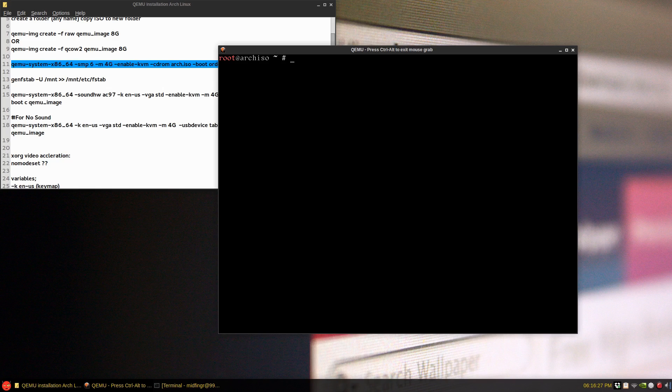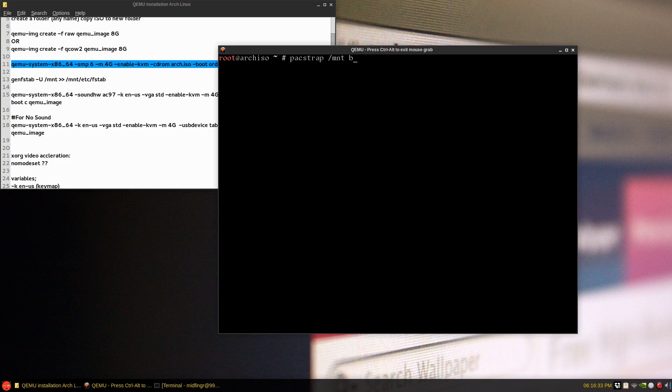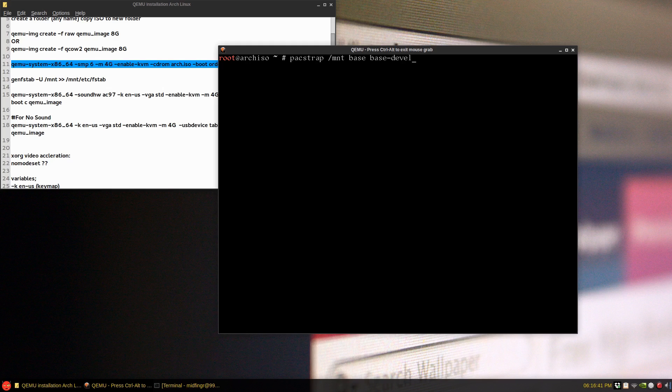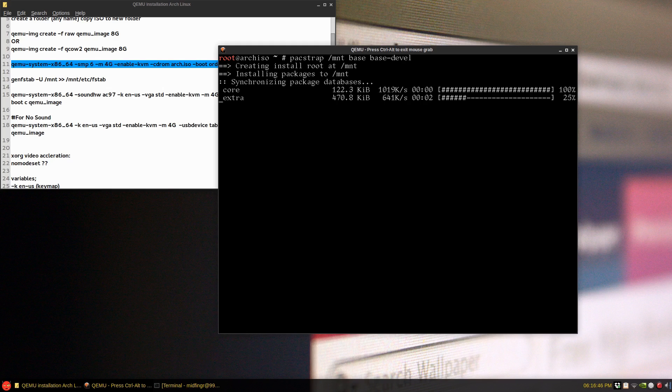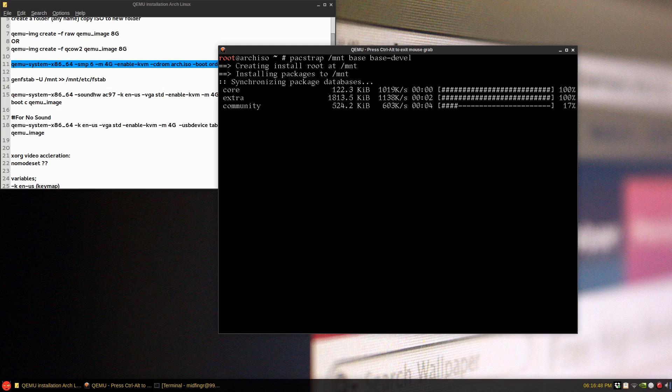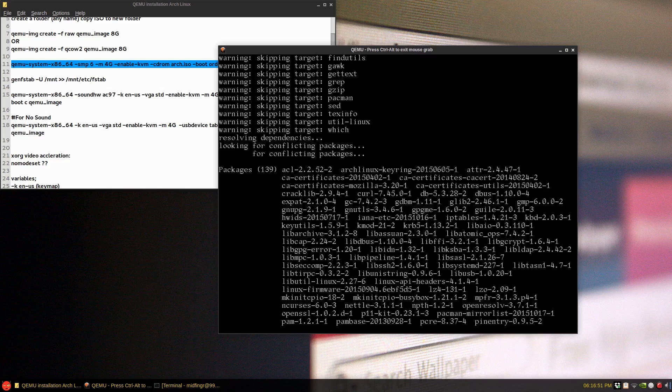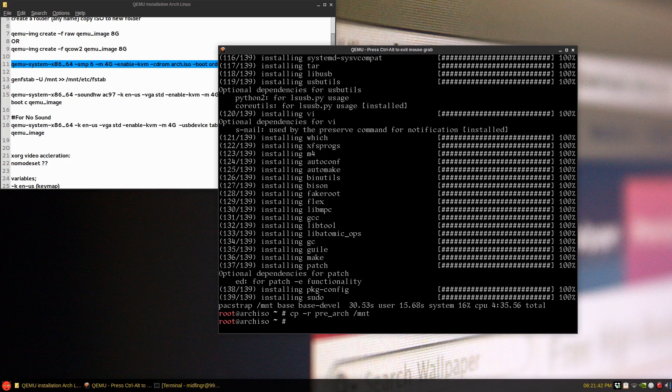And then pacstrap to the mounted partition base. And I always get base-devel because I always use packages from the Arch Linux user repository and it has sudo and all that kind of good stuff. So just press enter and I'll let that download. So I'll be back in a second.